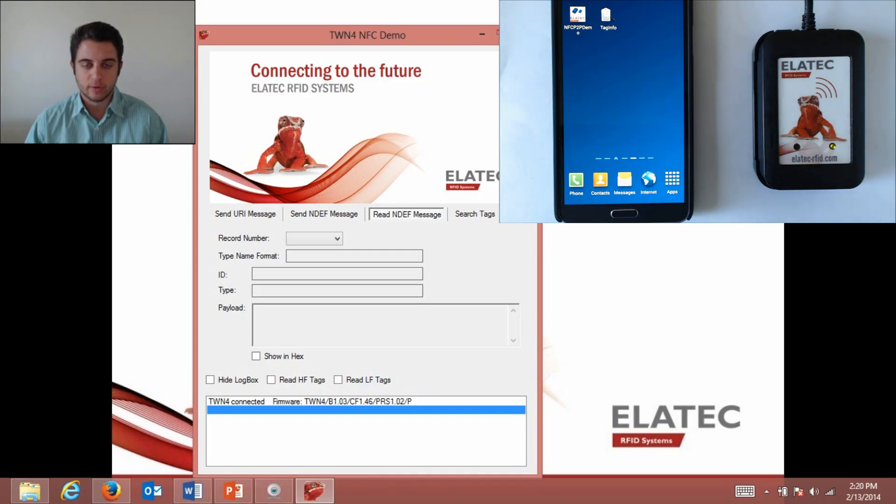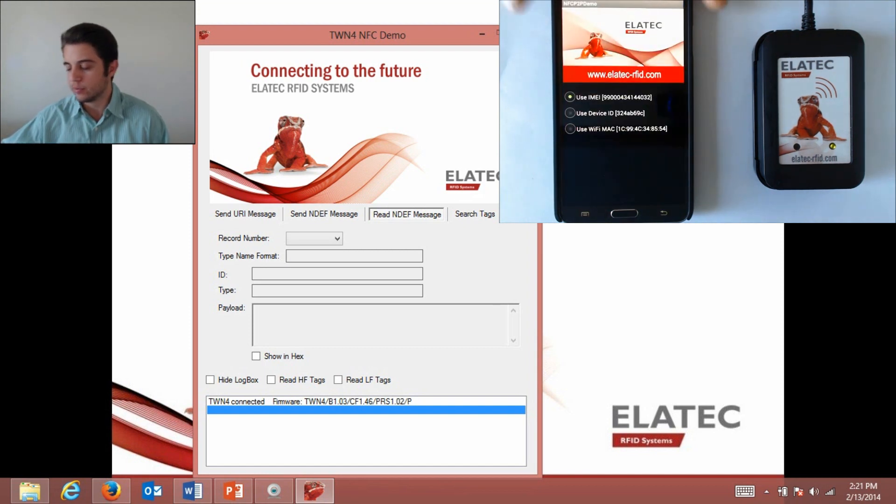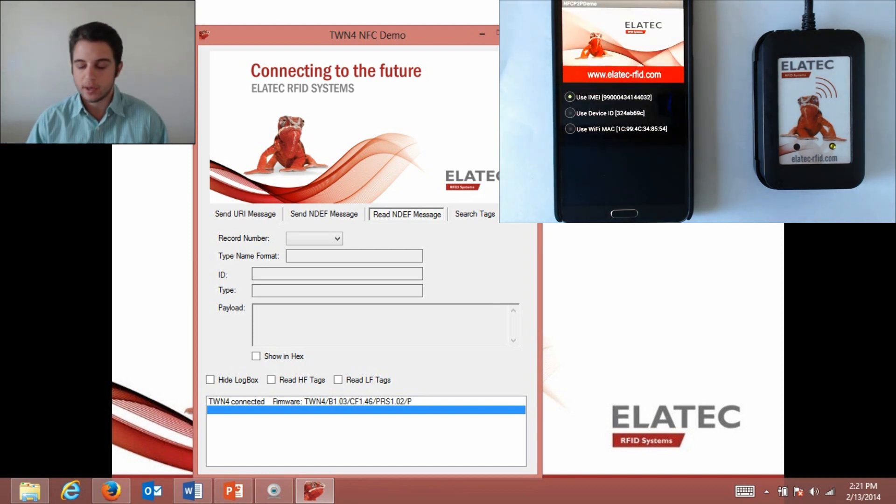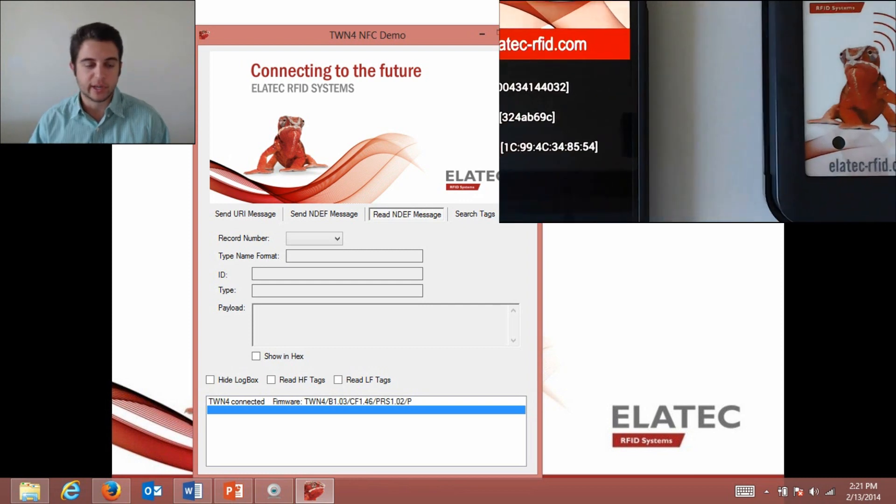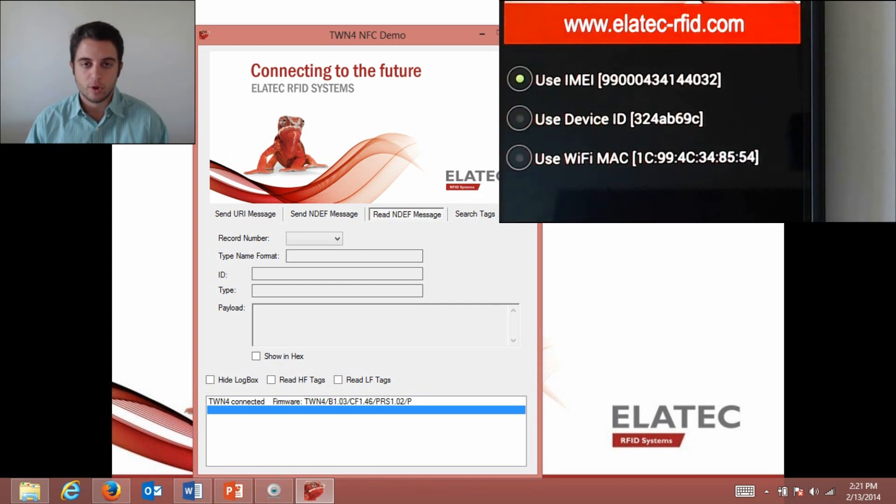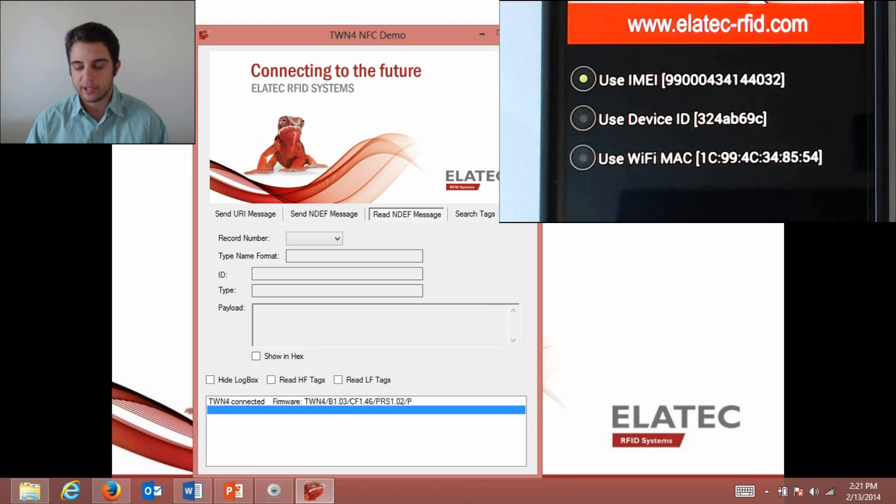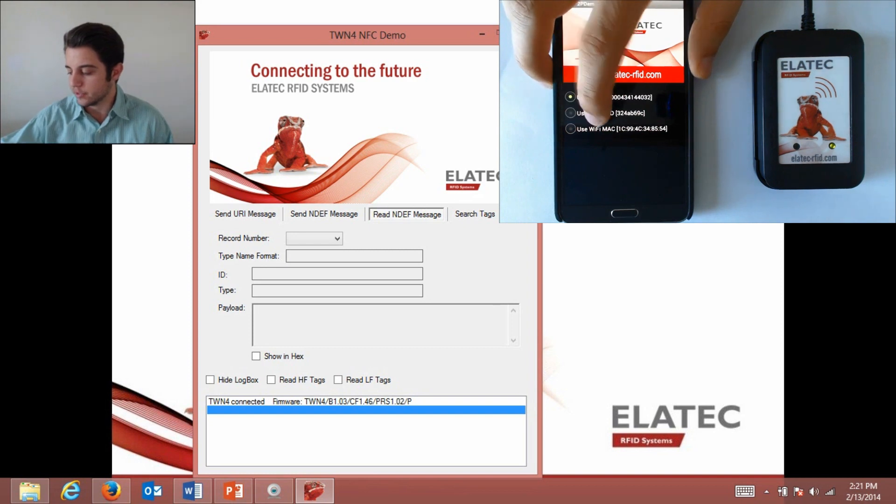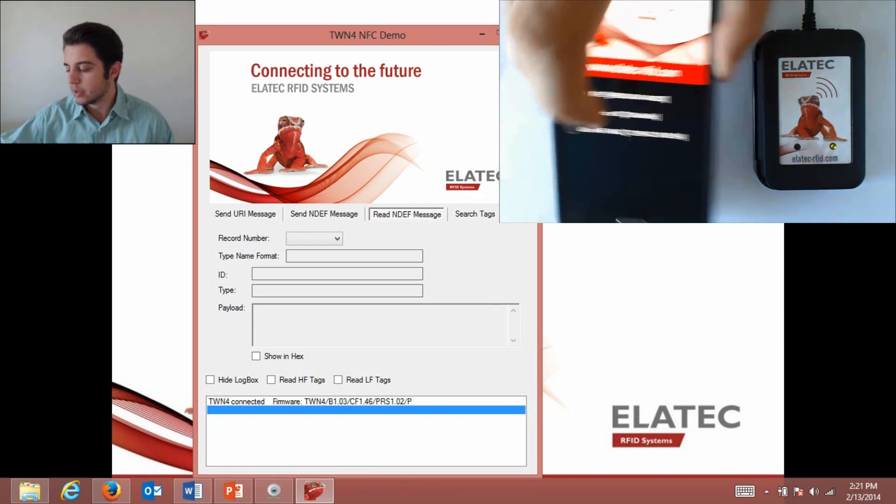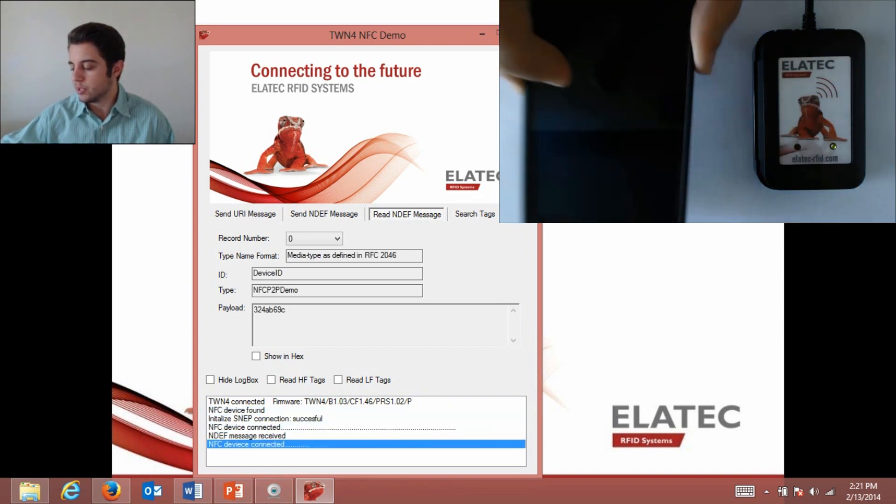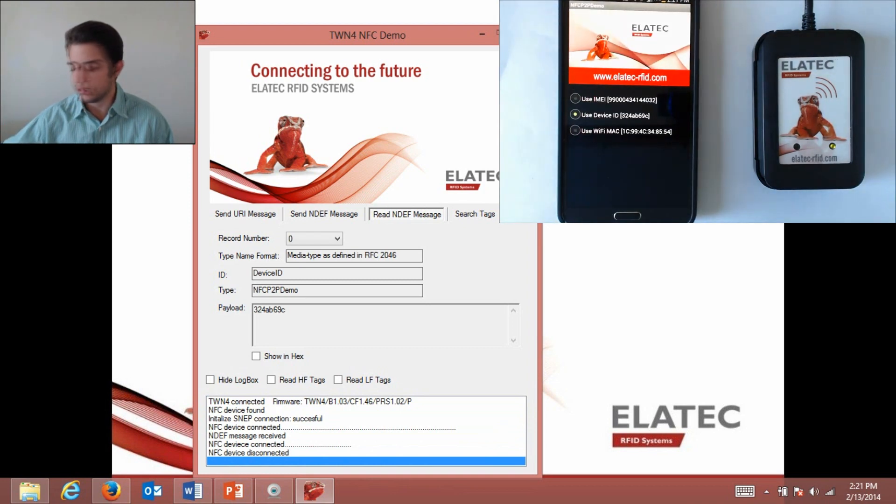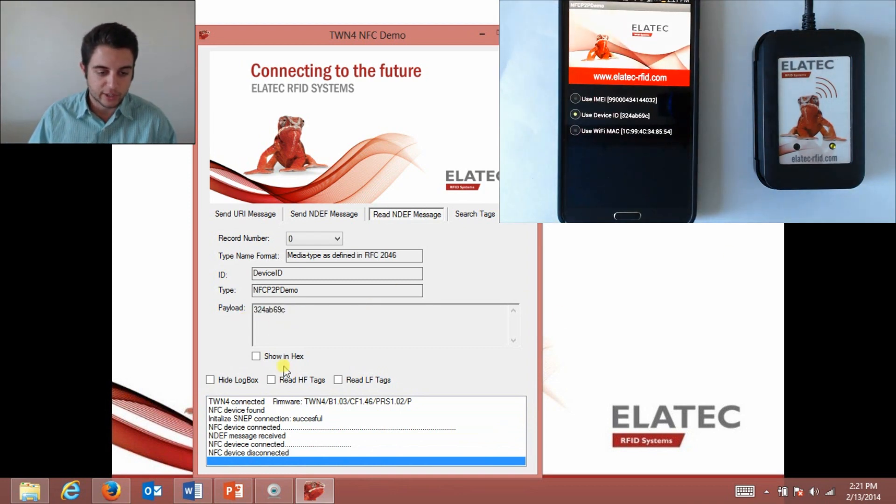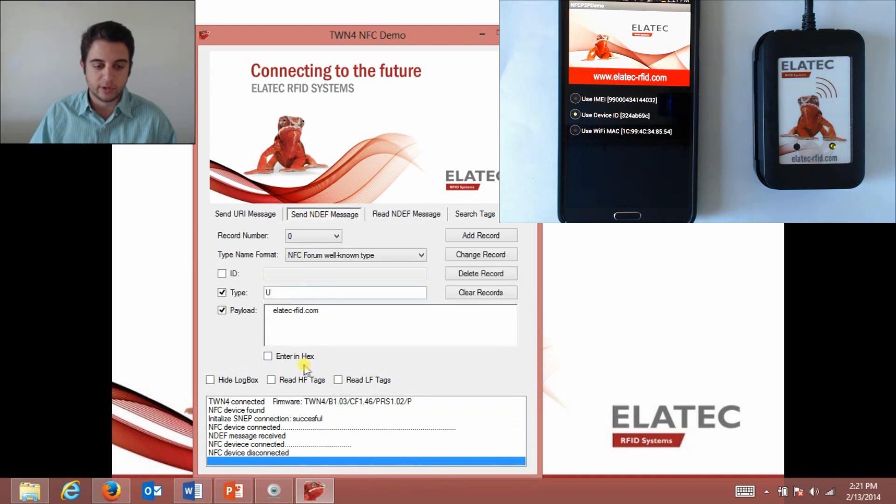Now I'm going to show you how the TWN4 can be used to read an NDEF message sent from a phone. I'm going to use the NFC peer-to-peer demo app by Elatec which is available in the latest development pack. You can see I have three options here: I can send the IMEI number which is the International Mobile Equipment Identity number, I can send the device ID, and I can also send the Wi-Fi MAC address. I'm going to choose to send the device ID. I check that box, hold it over my reader and touch the beam. There it goes, you can see it shows up right here under my payload. I can check this box which will switch it to hexadecimal.